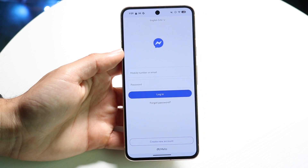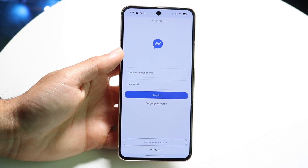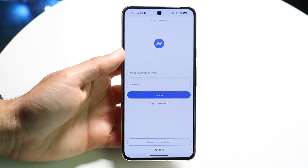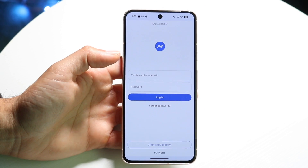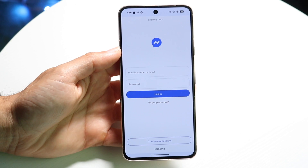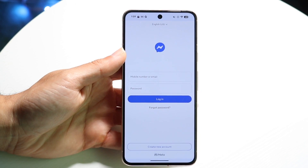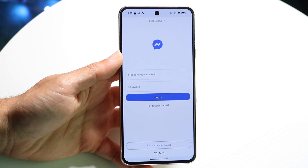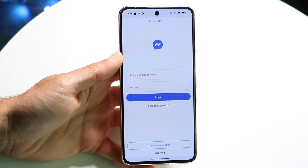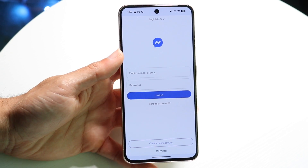You might be trying to figure out how to disable those chat bubble heads that come up inside of Messenger. Doing this is actually very basic and it really does not take too much time at all.